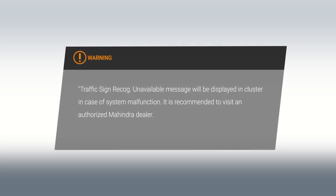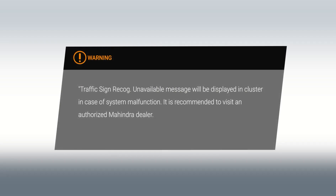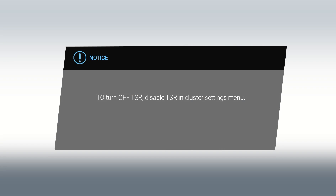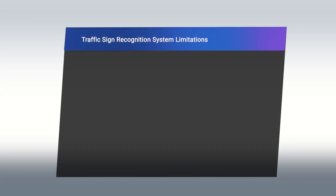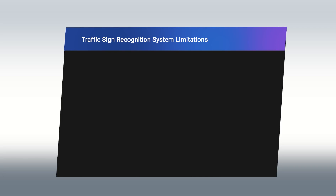Warning! Notice! Traffic Sign Recognition System Limitations.